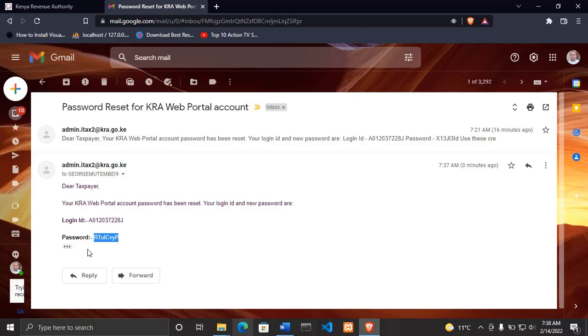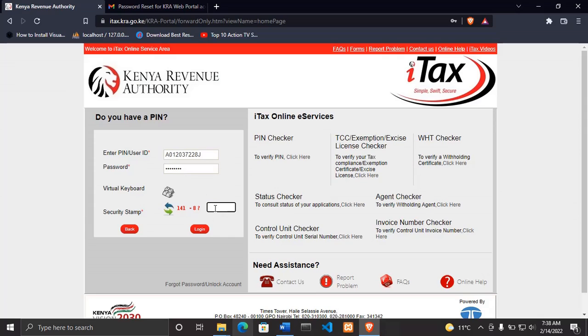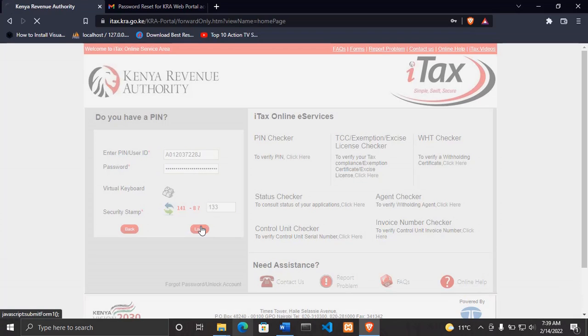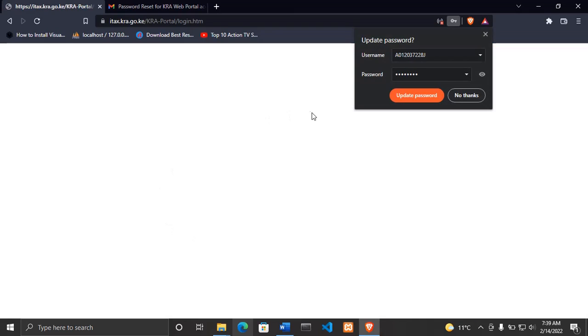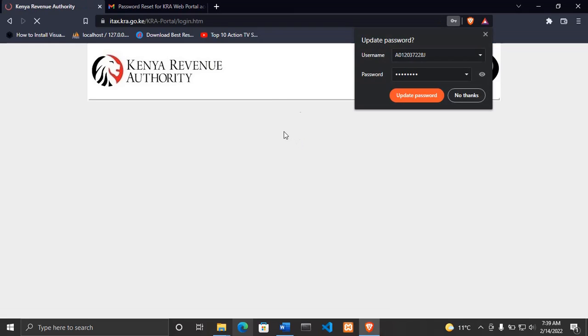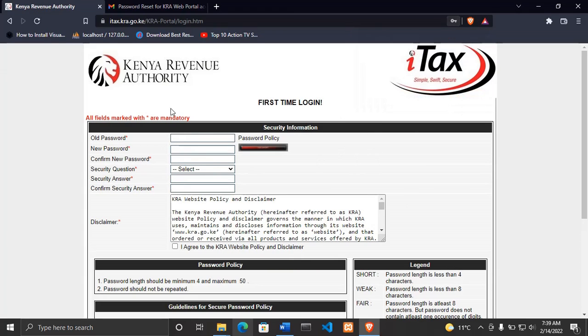I'll copy that password and enter it here, then I'll enter the security stamp which is 133, then I'll click login. Once you click login, you receive this page where you are supposed to set the new password.